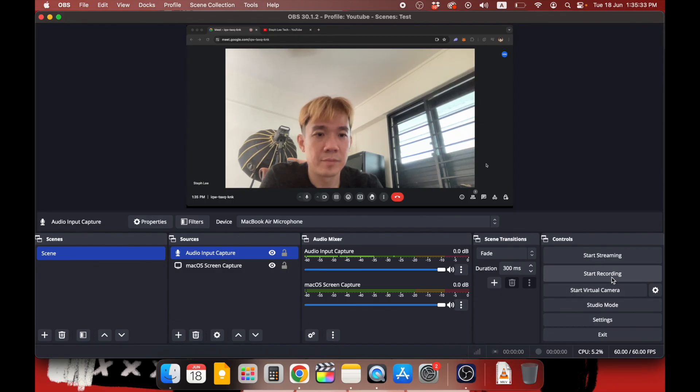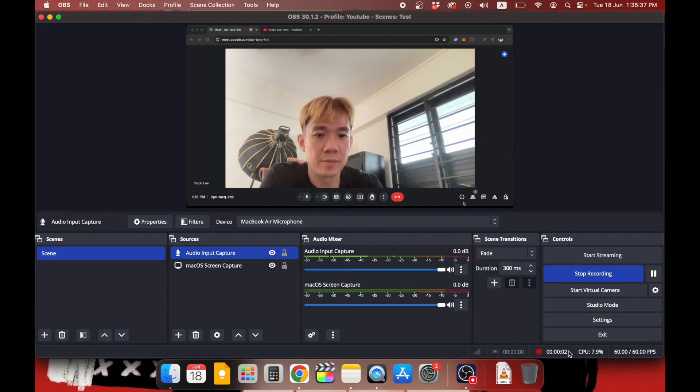Once you do a last check and make sure that all is good, you can go ahead to start your recording by clicking on Start Recording here. The red record indicator also tells you how long you have been recording for.